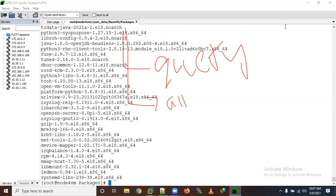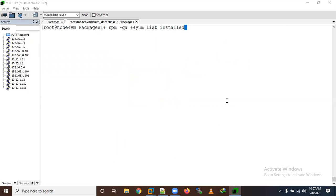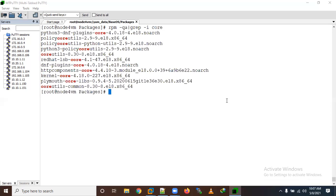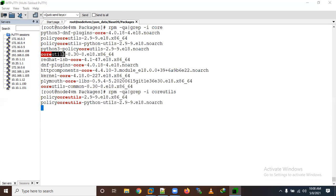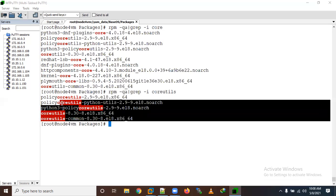Now suppose you want to search for any package — for example, 'coreutils'. You can grep the output: 'rpm -qa | grep core'. You'll see all core-related RPMs. If you want a specific RPM like 'coreutils', you can see how many packages are available.